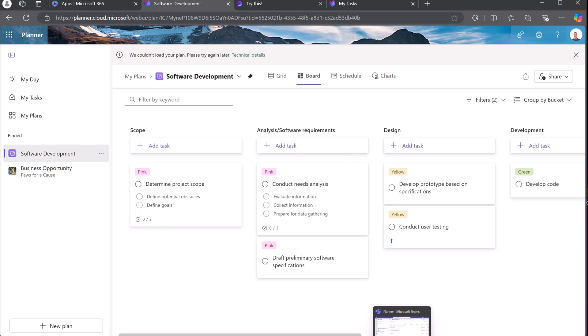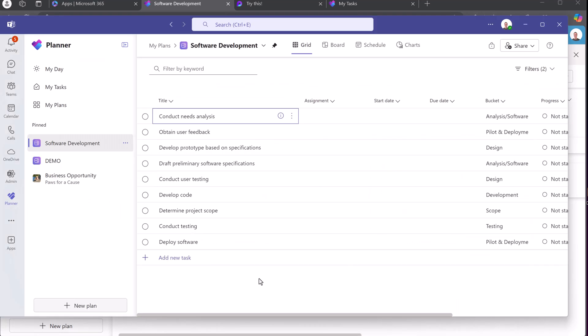I'm going to open up Microsoft Teams. And I mentioned this before, I have a different video on this, but all the things that we're doing here, you can see I have Planner that's inside my Microsoft Teams. So this is a great place to use Planner.